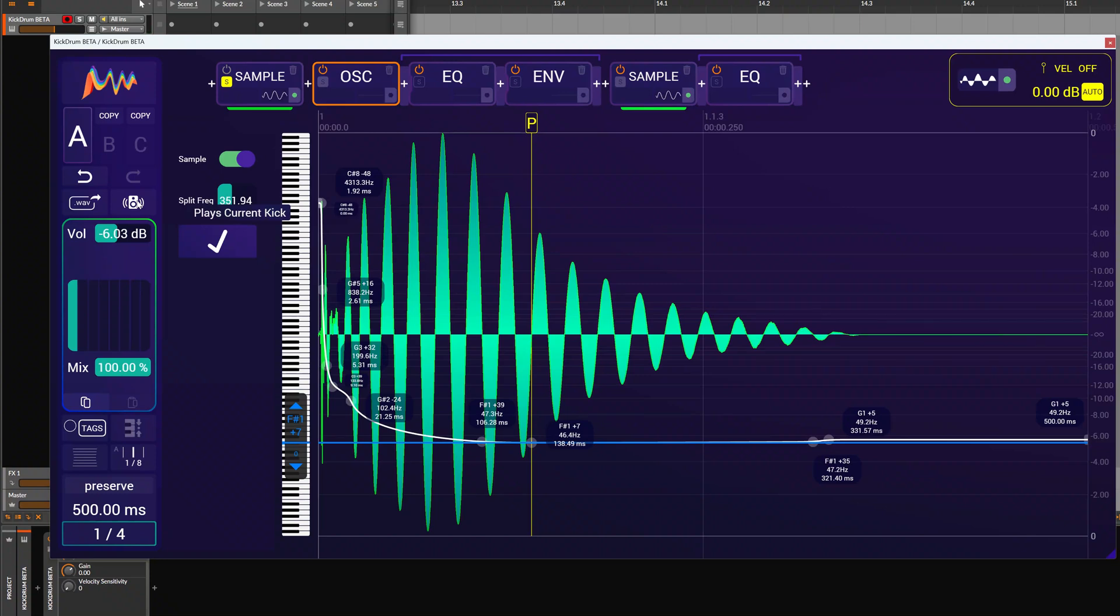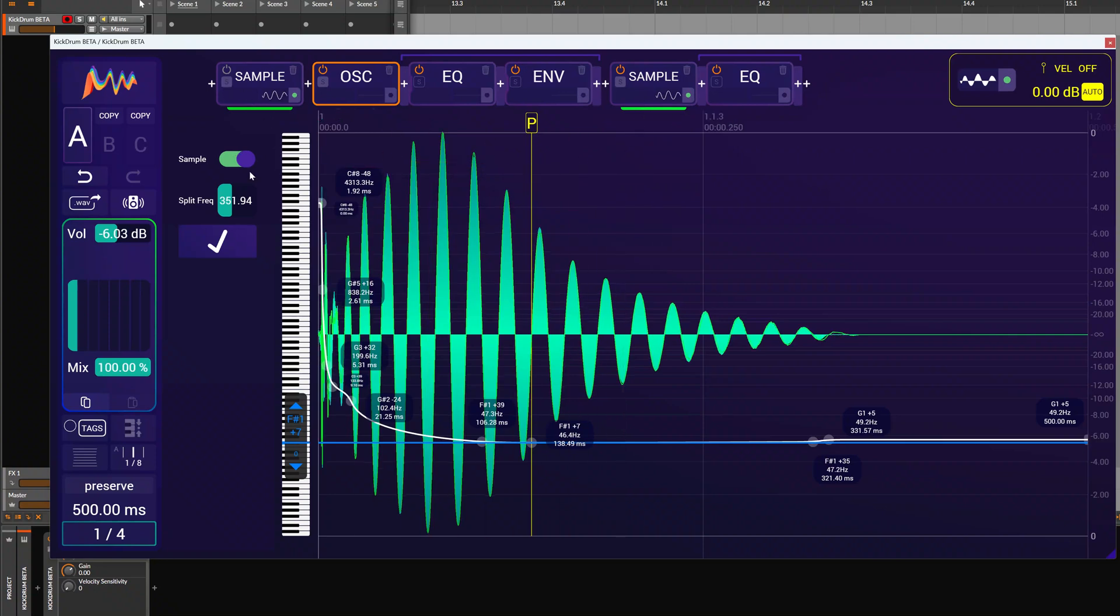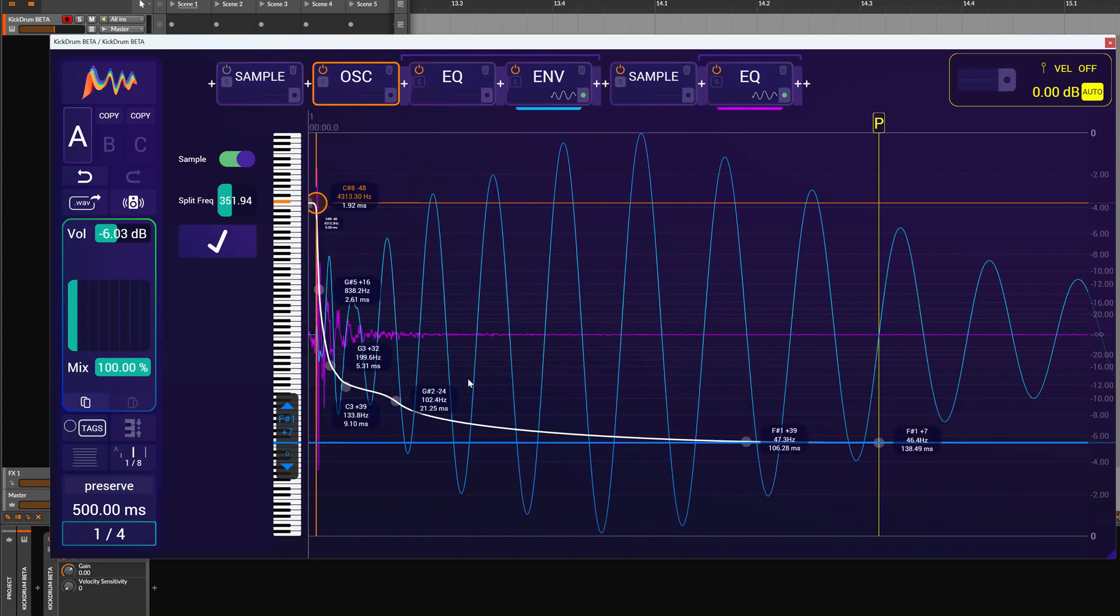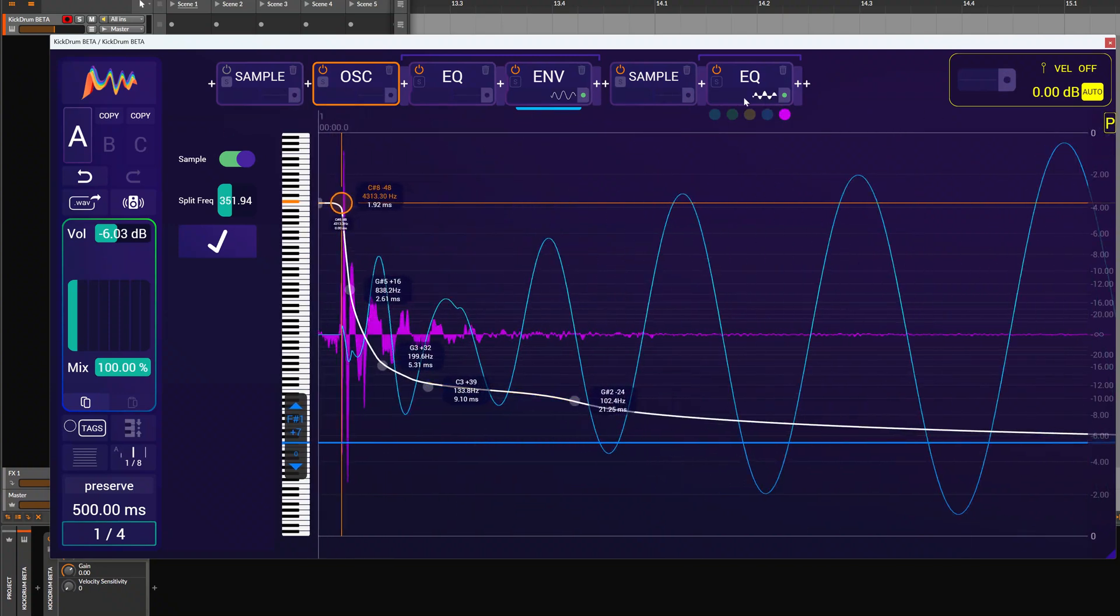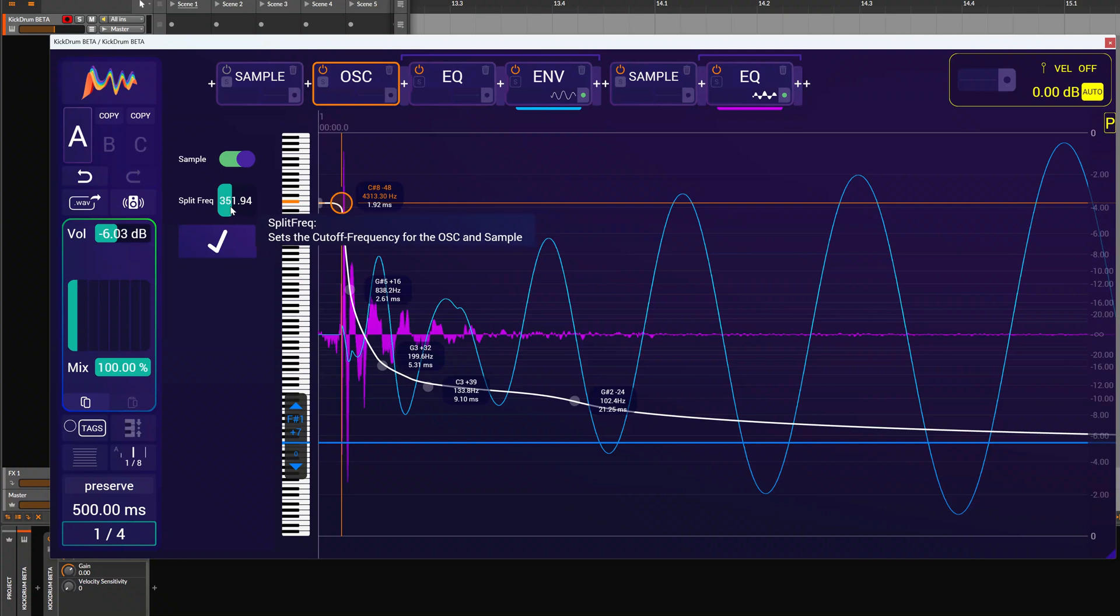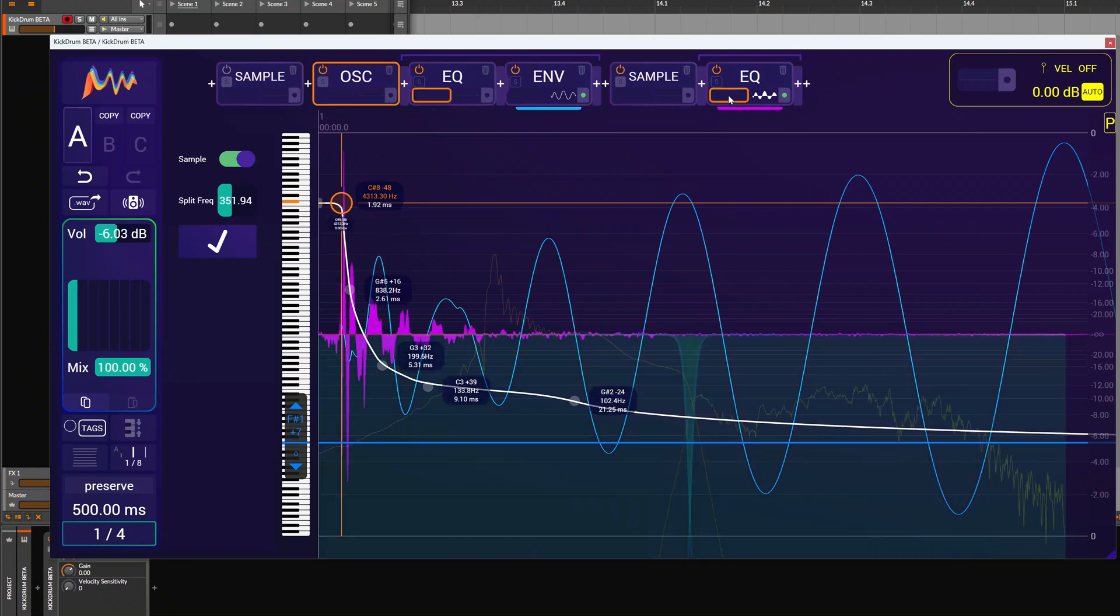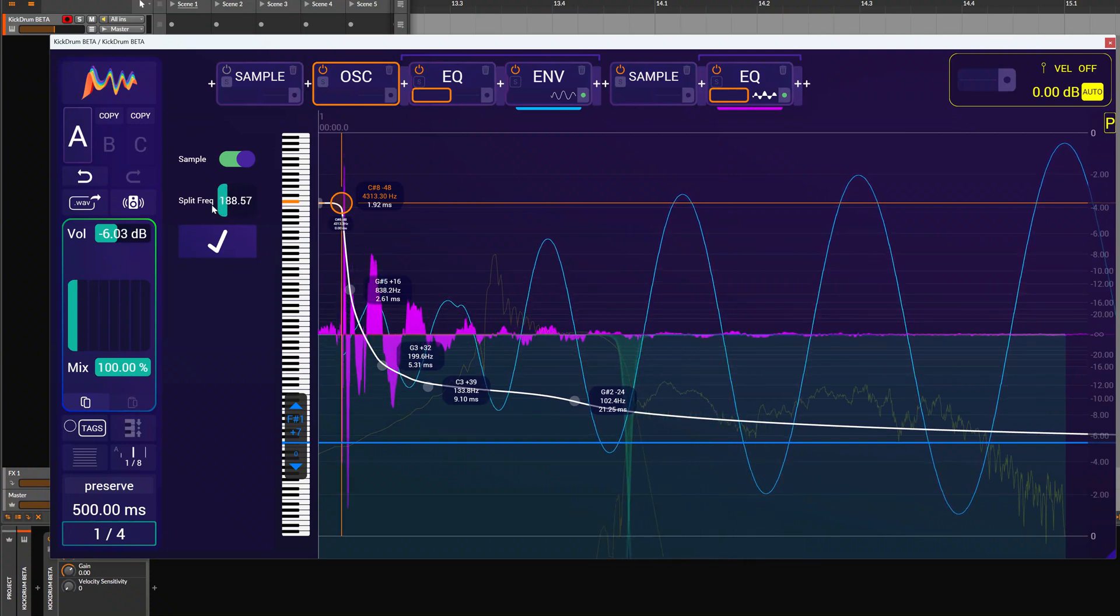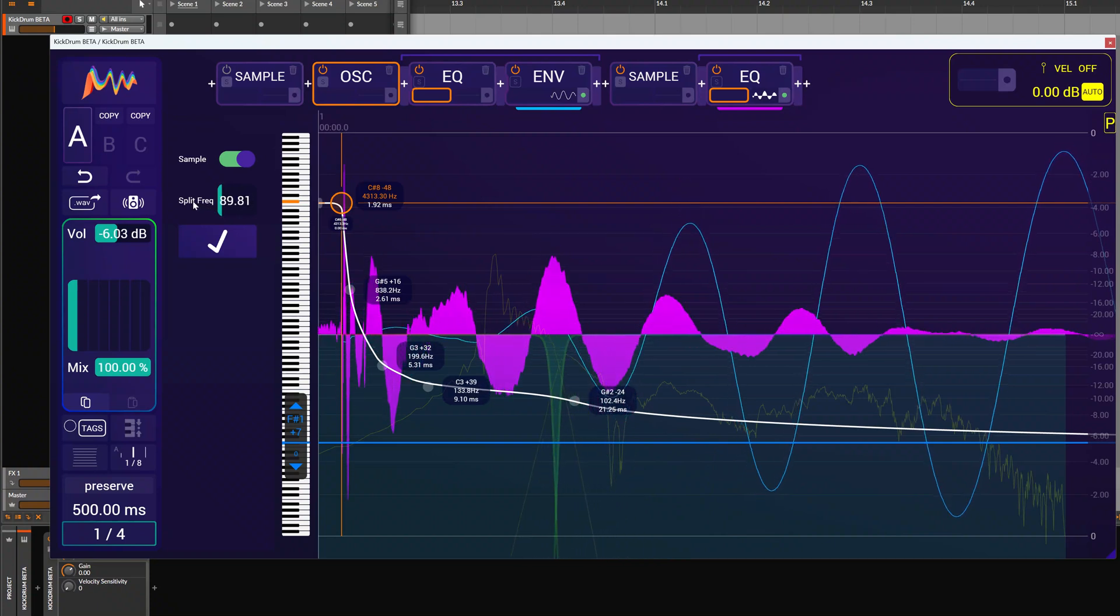So depending on the input sample, we want to adjust the cutoff frequency for the oscillator and the sampler. So for that we can have a look at both of these. And we have this split frequency slider here where we can set the cutoff frequencies for both the Qs. So if we move these around, we change the balance between the oscillator and the sample.